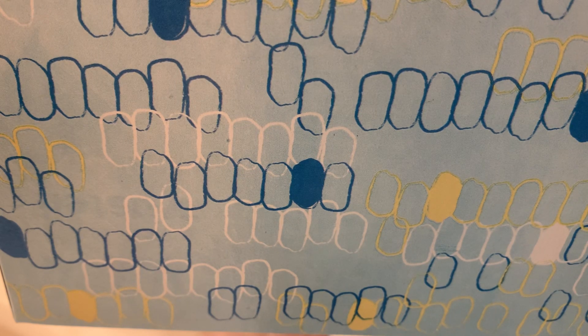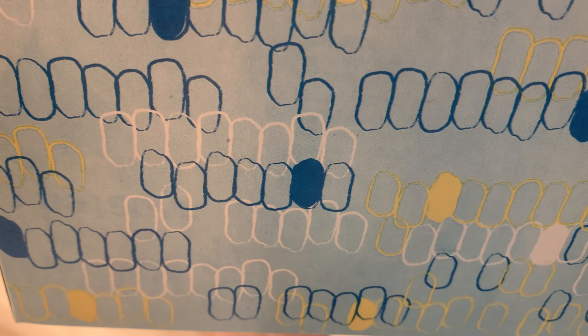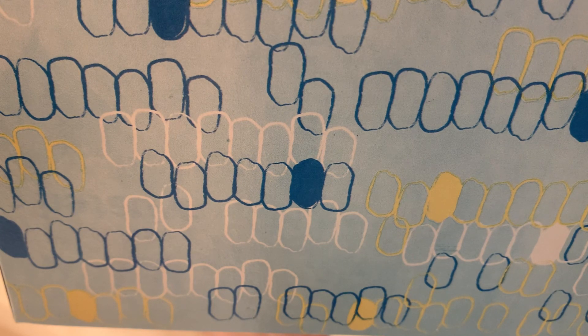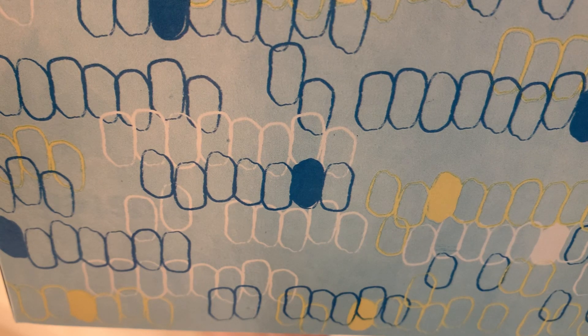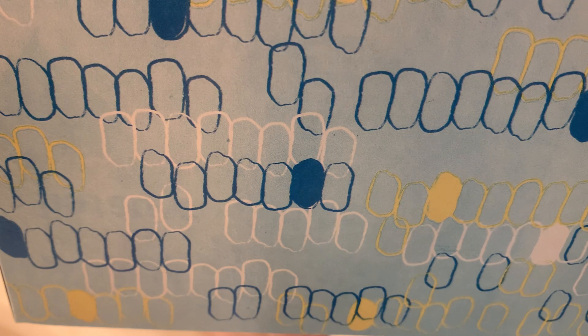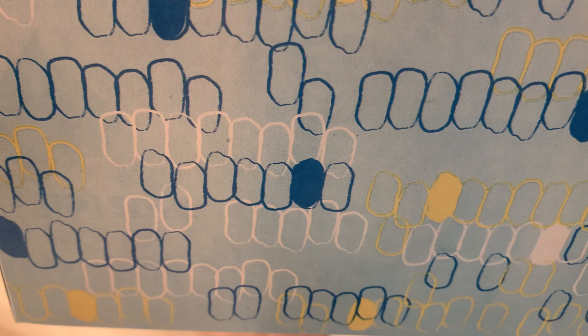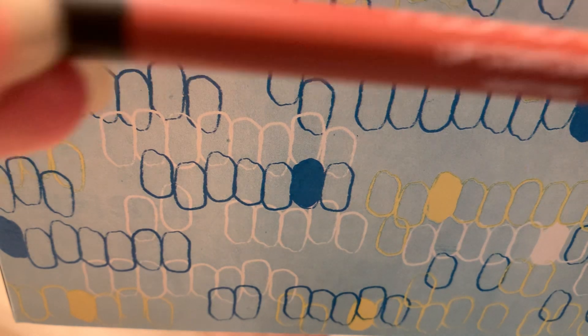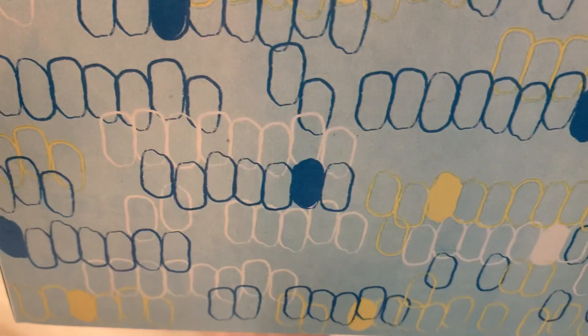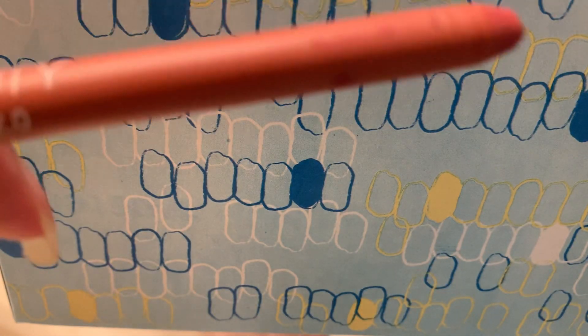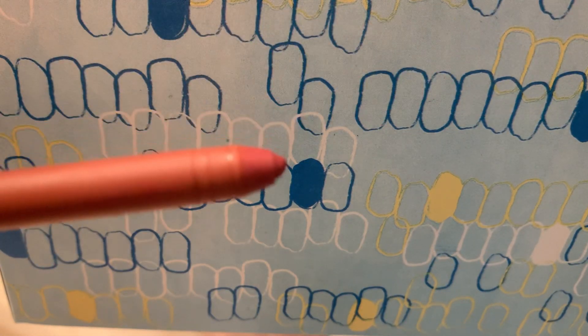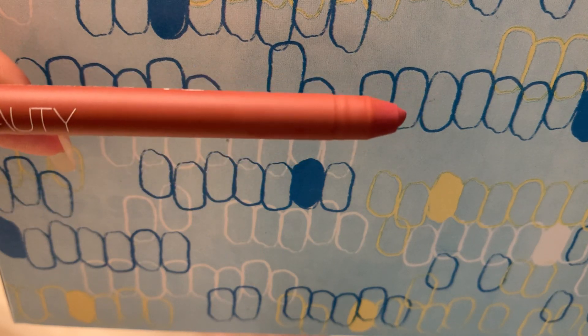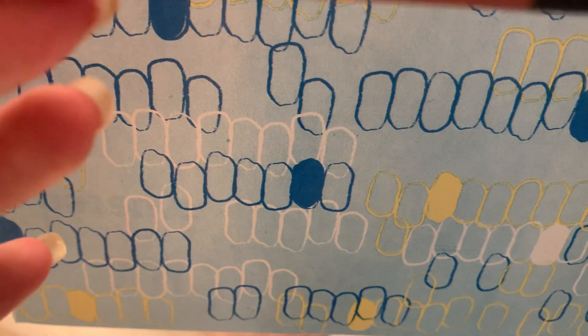I'm going to move on to lip liners so I only have two because I don't tend to use lip liners that much, but I'm trying to get into them. Sometimes I do like just putting on a lip liner and putting a gloss over and calling it a day. The first one is the Huda Beauty Lip Contour 2.0 in Rusty Pink. Here it is, it's like a little stub right now but it does have like a twist top.